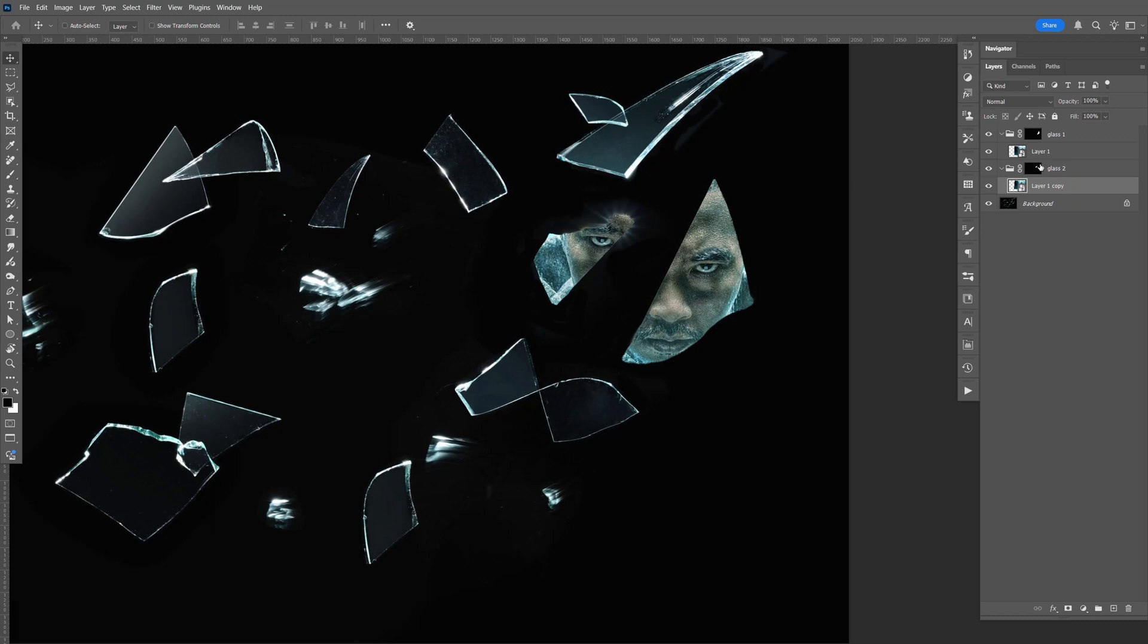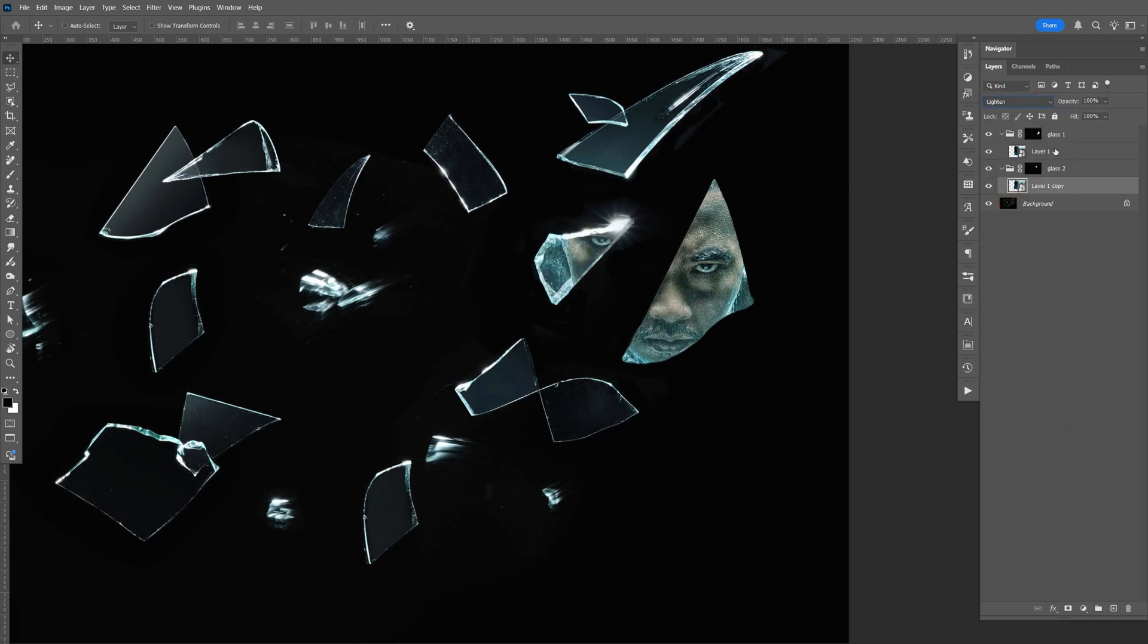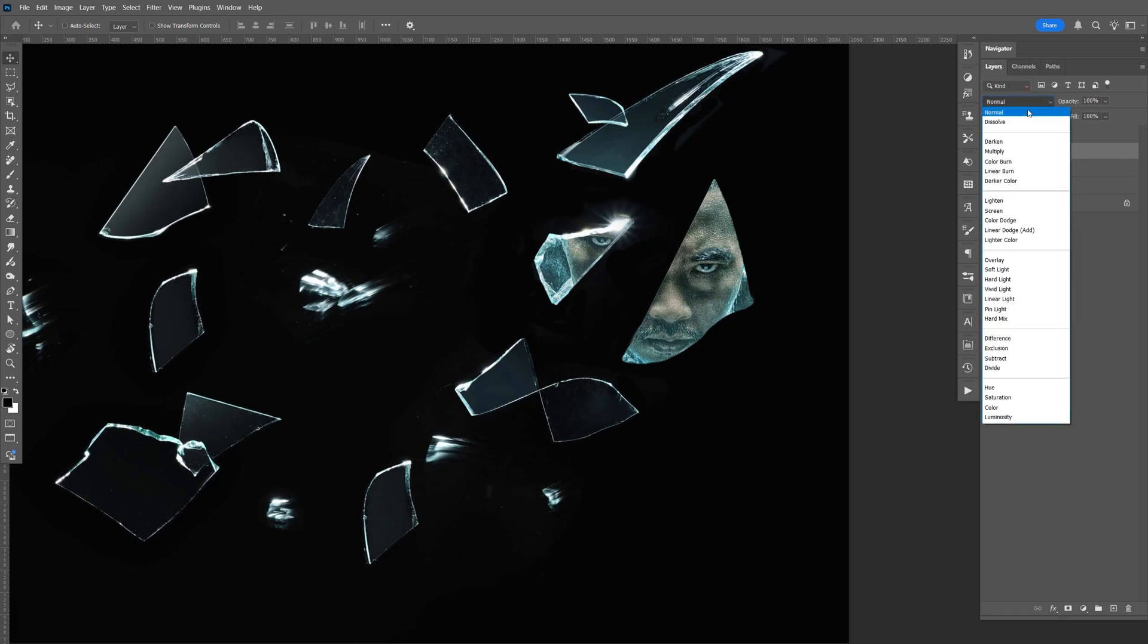Alright, now let's change the blending mode to lighten. Same thing for this one. Lighten.